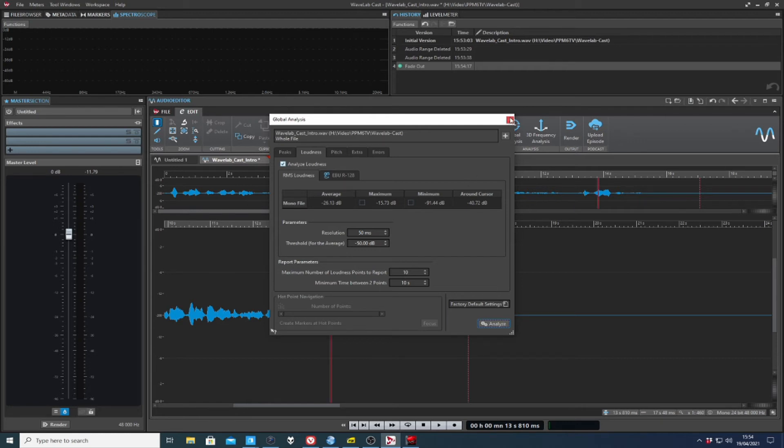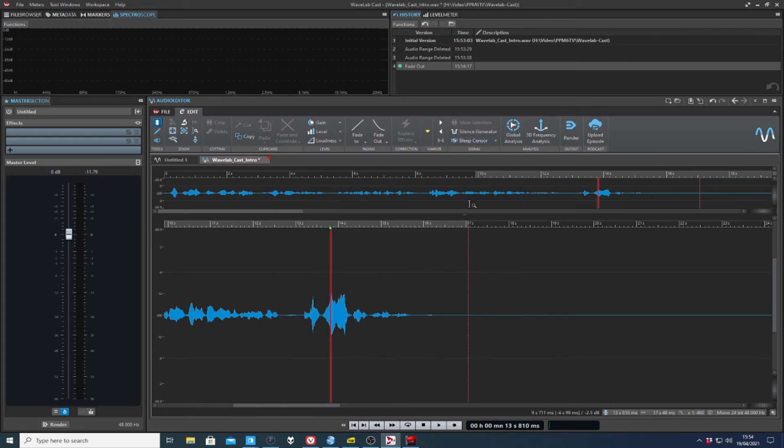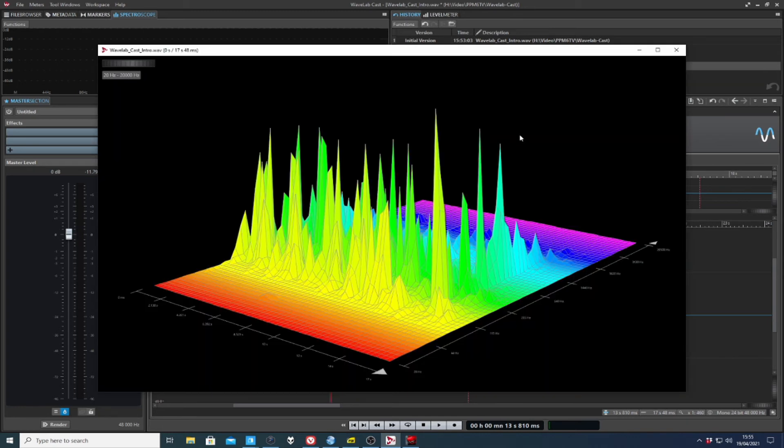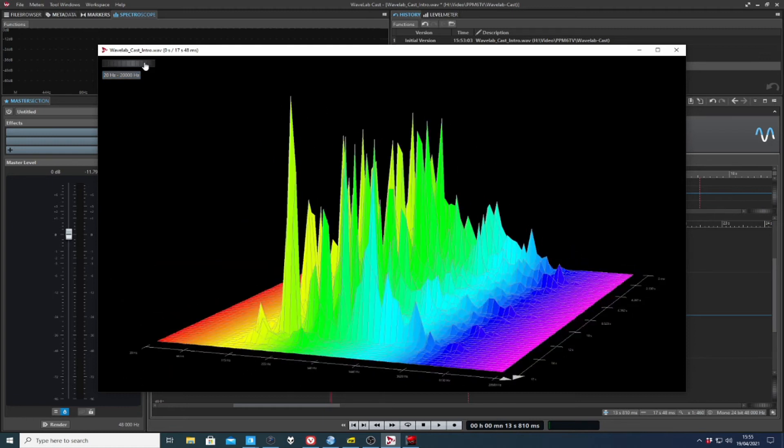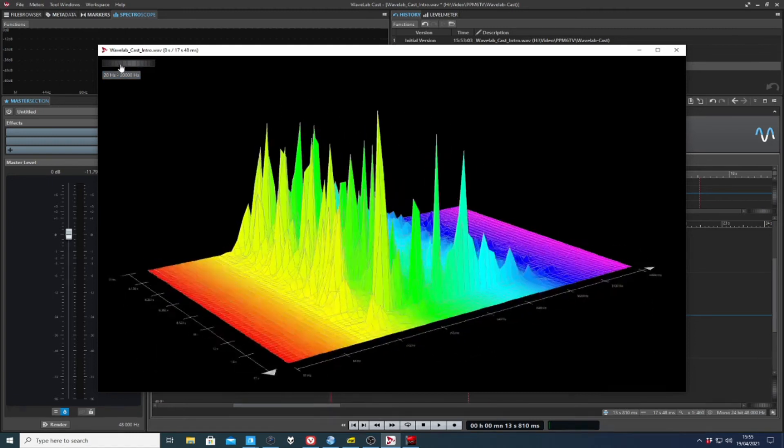And loudness is a key part of what I like about Wavelab. And I'm very pleased that most of that loudness stuff has made its way into Wavelab cast. Just if you want to impress your friends, this is the best way to do it. The 3D frequency thing, look at that, spin it round.